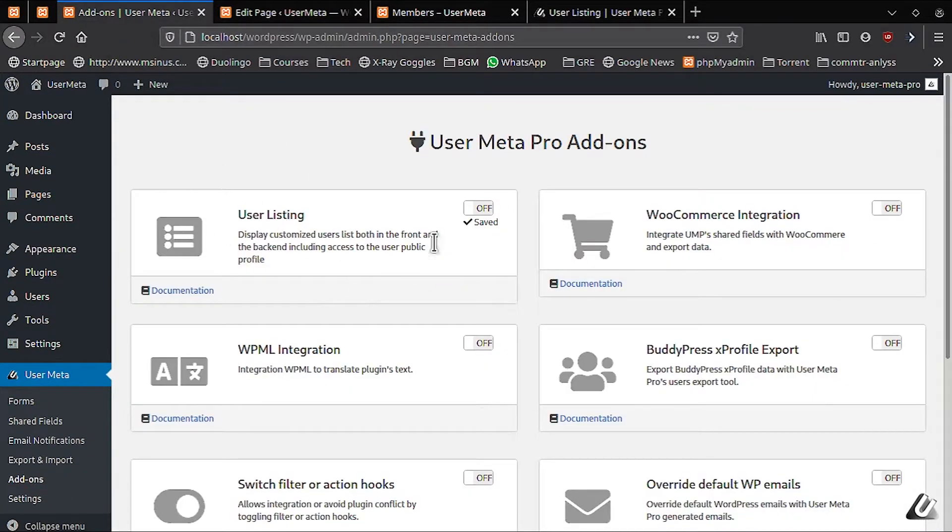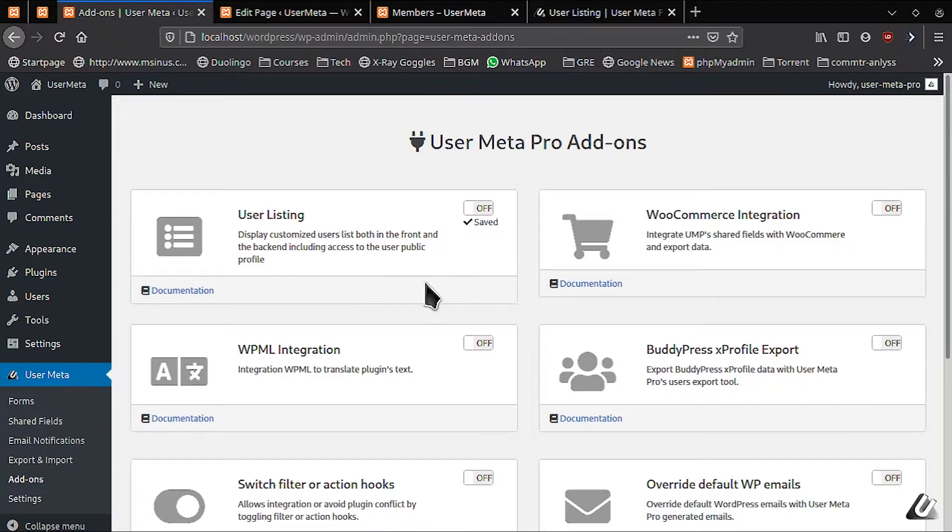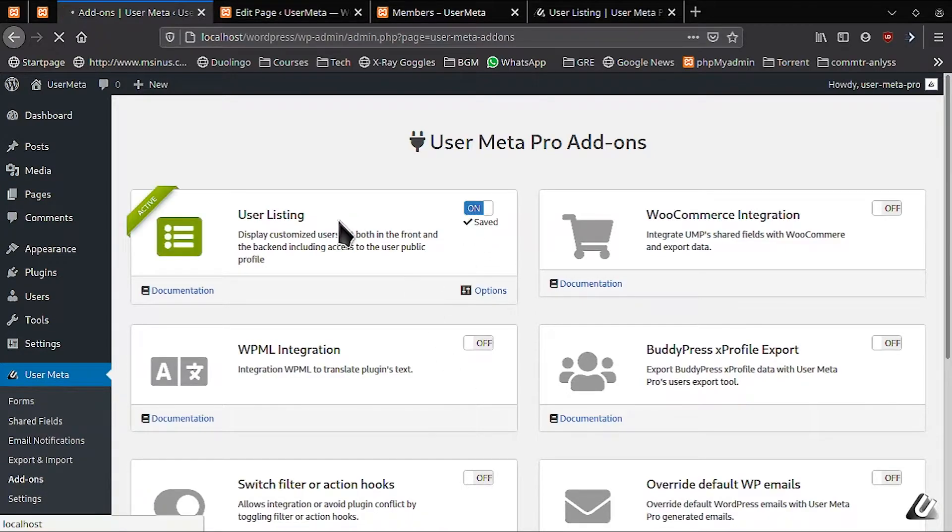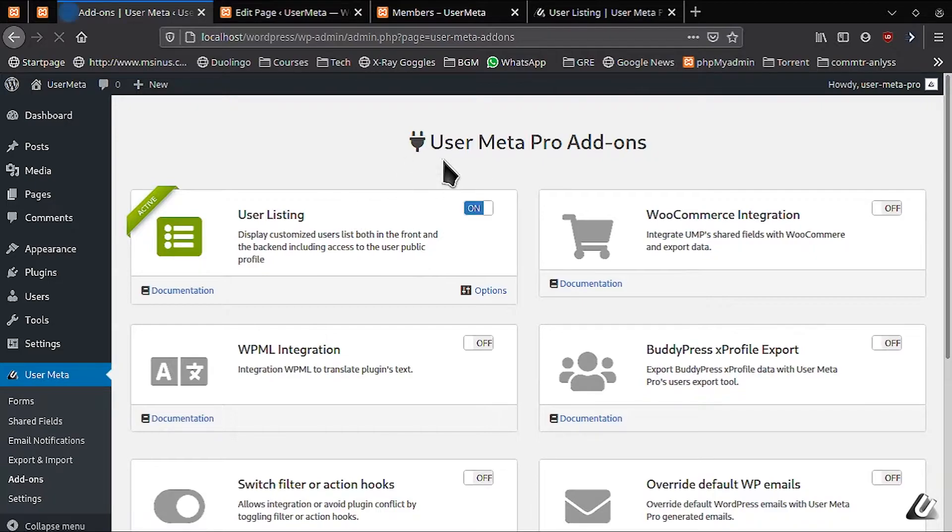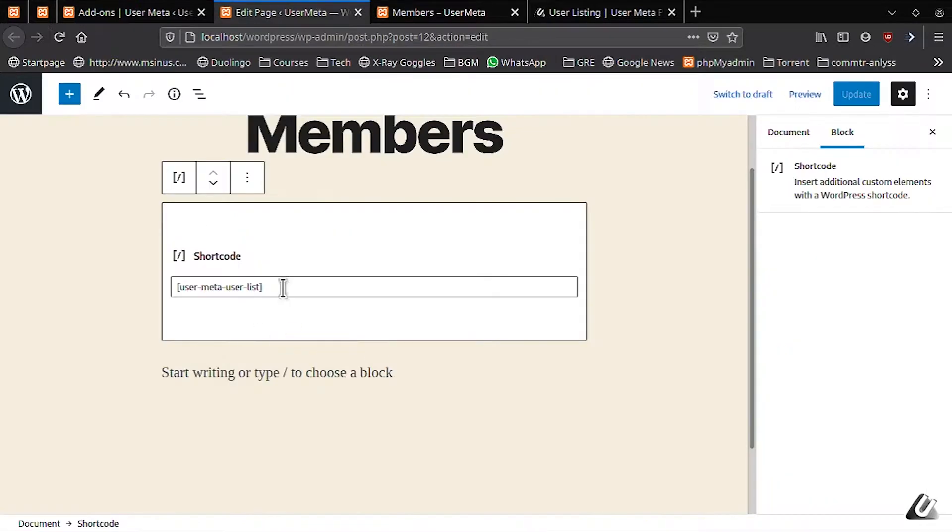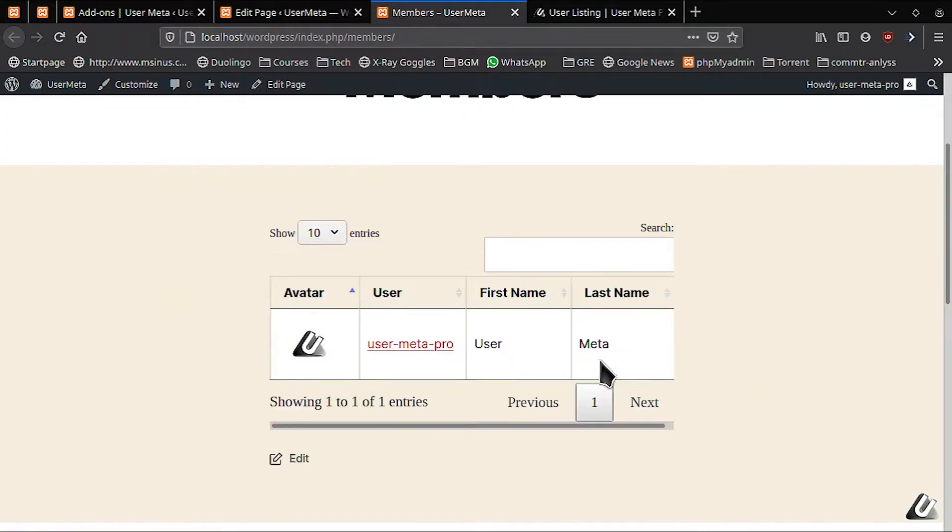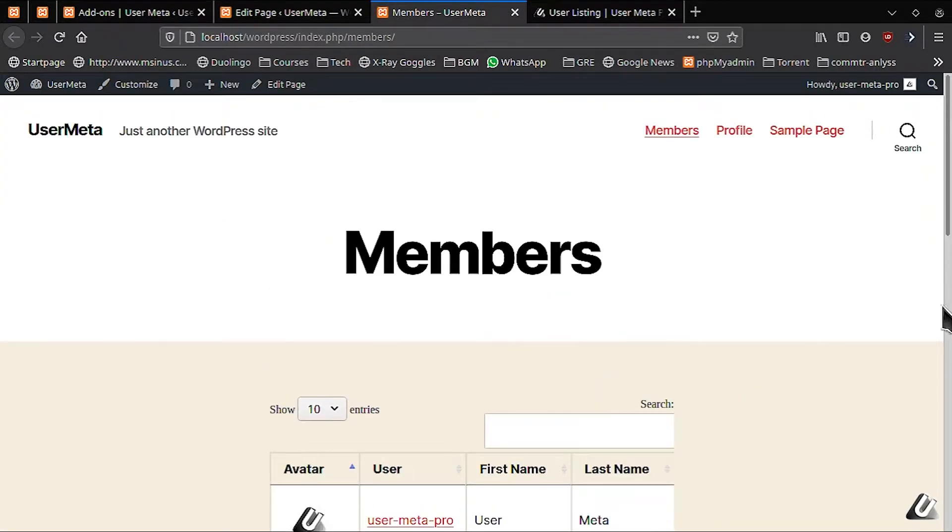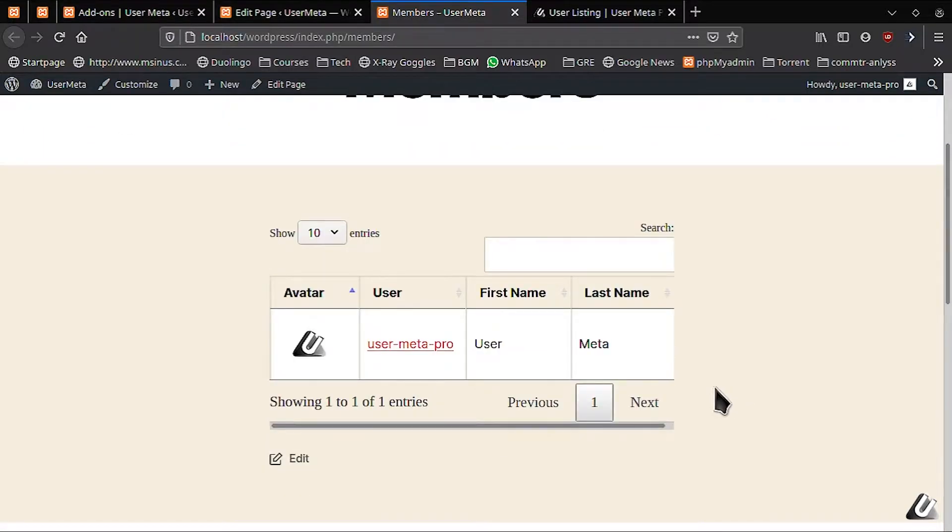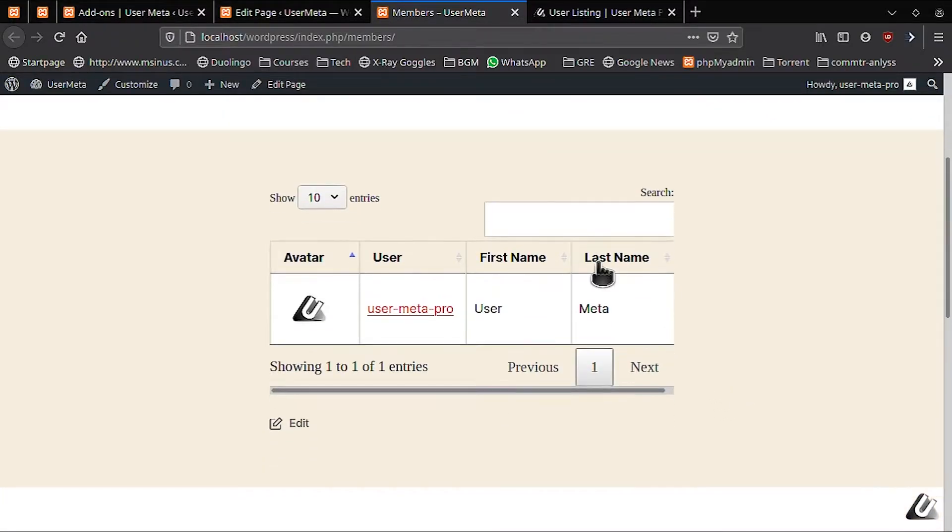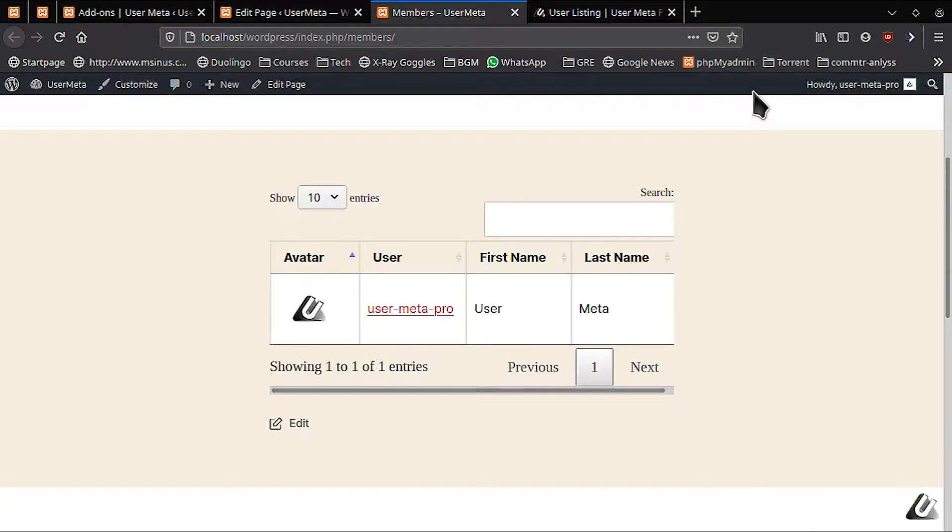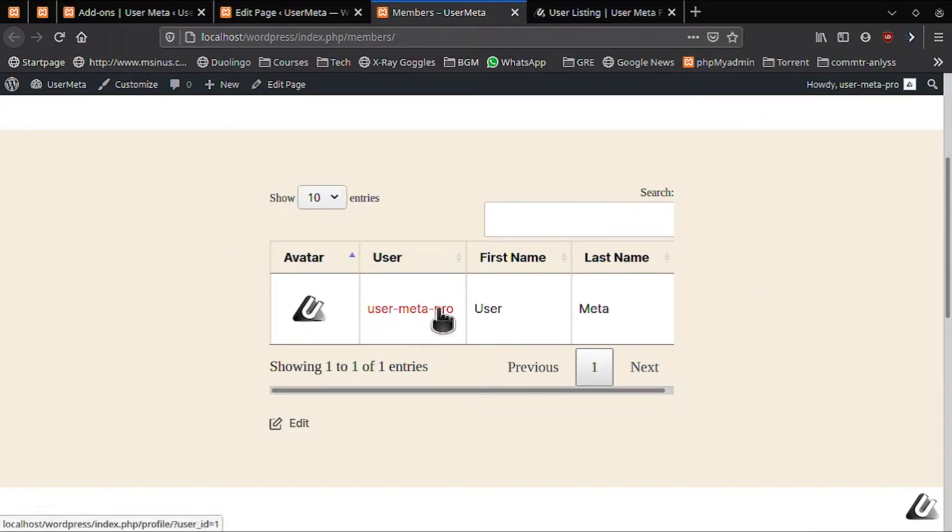You'll find the User Listing add-on here. By default it will be turned off, you have to turn it on. Next, you have to put the Short Code User Meta User List in an arbitrary page, for example members. My page has the default theme, and here is my list of all users.